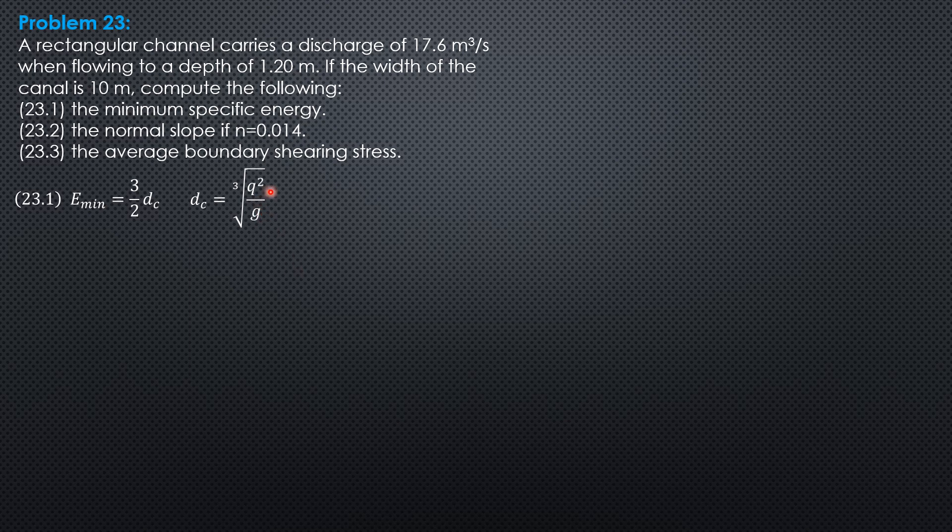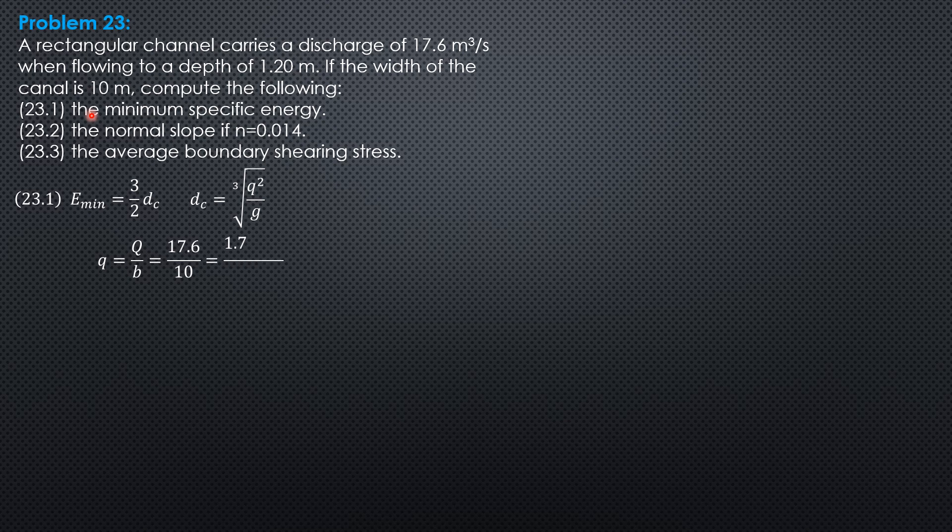Where small q is capital Q, 17.6 divided by width of the canal, which is 10. So, 1.76 cubic meters per second per meter width of channel.